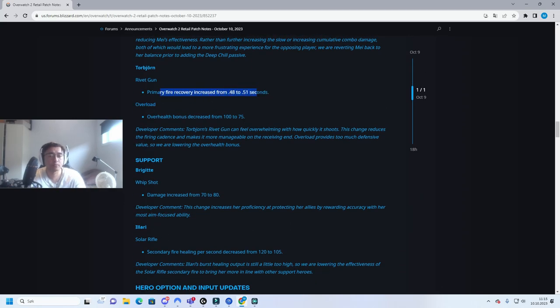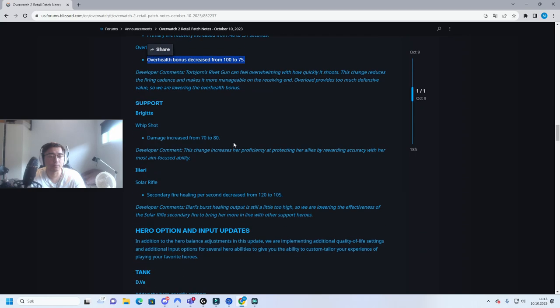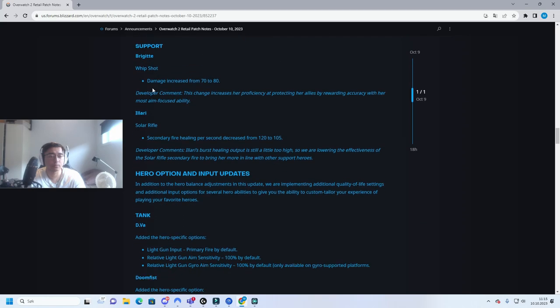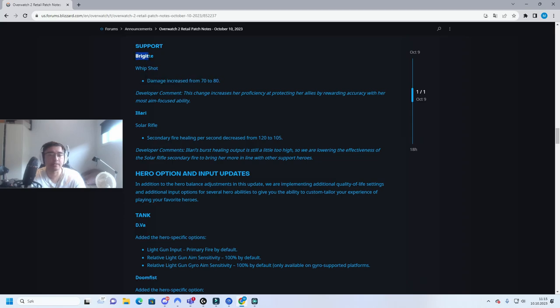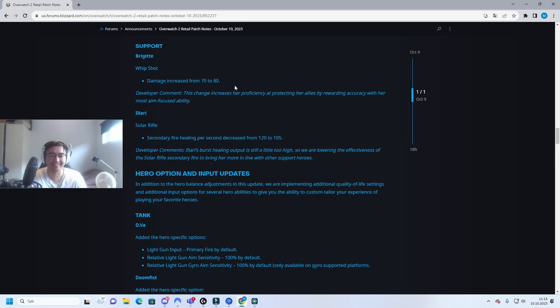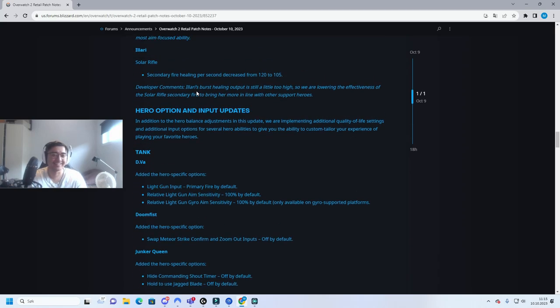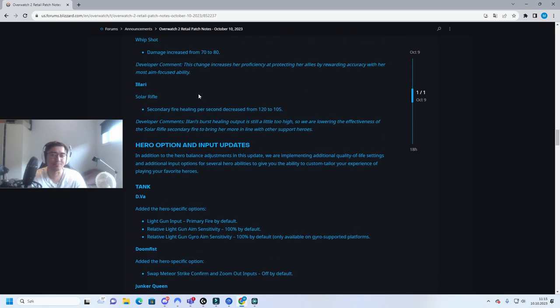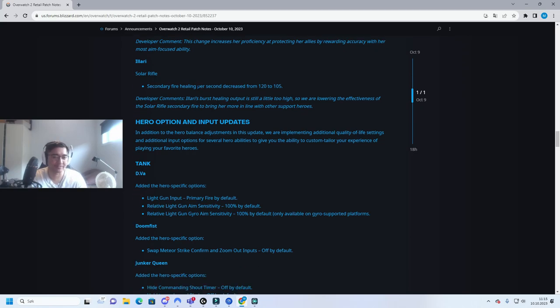Primary fire recover, okay don't care. Don't care about Torb. Support damage increased. This character is so controversial, holy shit. If you're an Overwatch 1 fan or Overwatch 1 player you know what I'm talking about.